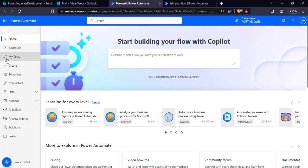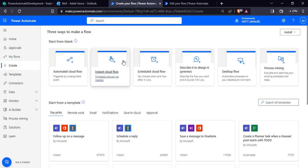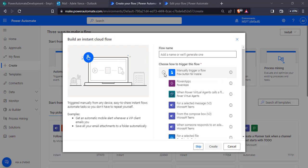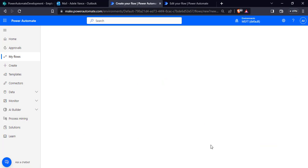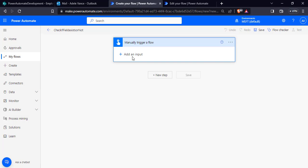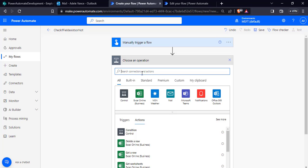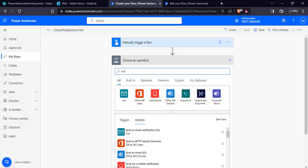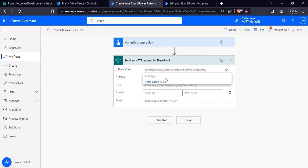Login to Power Automate, click on the Create option, go to Instant Cloud, choose the trigger as 'Manually trigger a flow', enter the flow name, and click on the Create option. You can see the trigger has been added. Now add a text input and request the user for the field name.